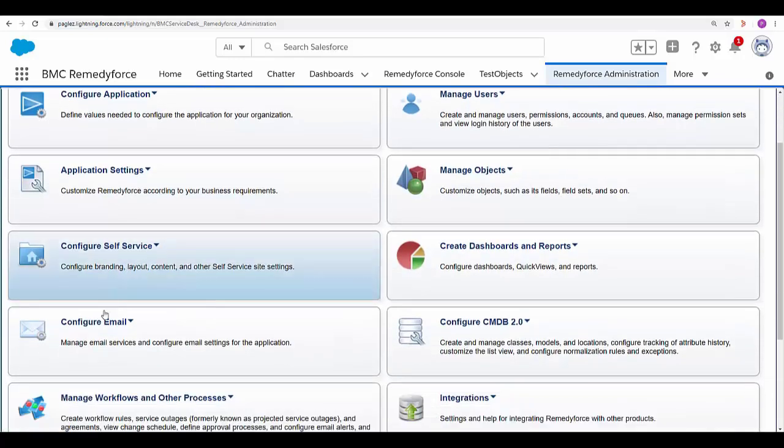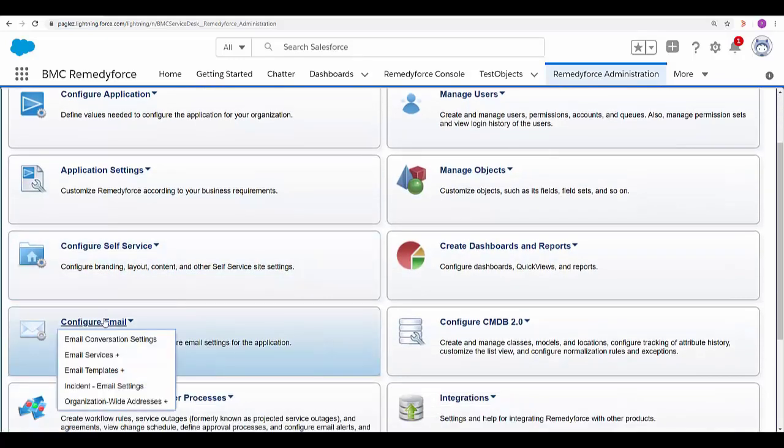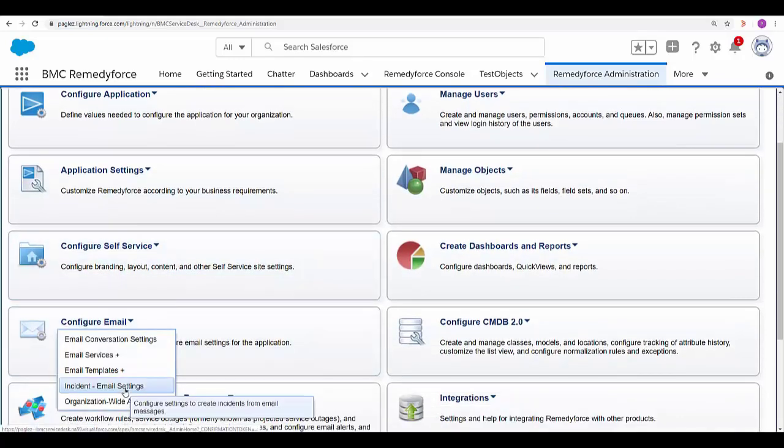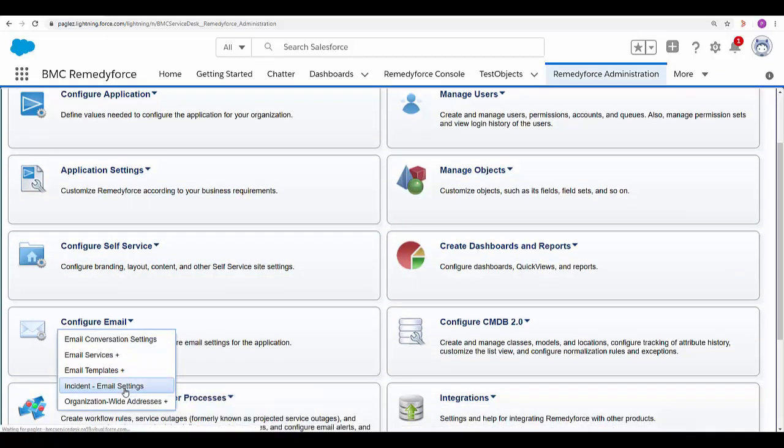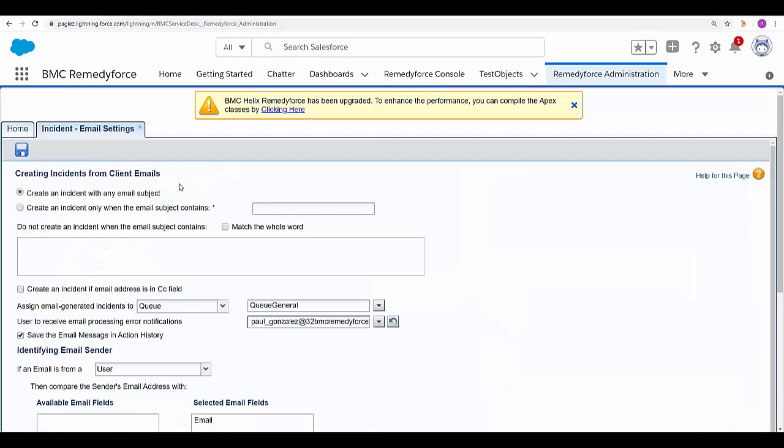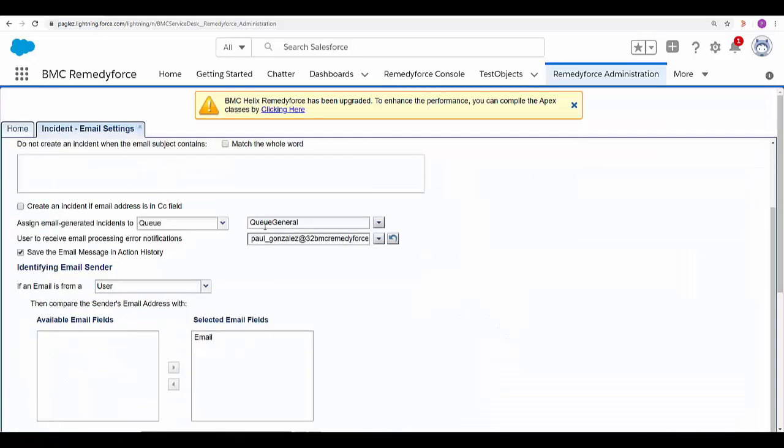Configure email, incident email settings. In my case you can see I have selected this general queue.